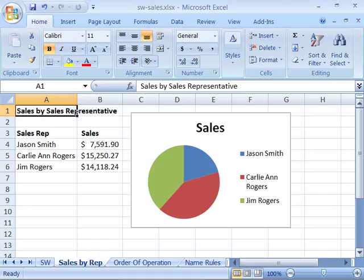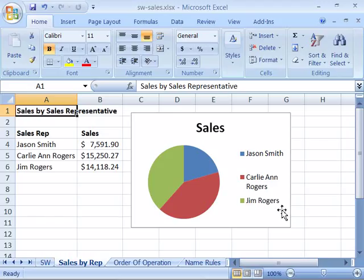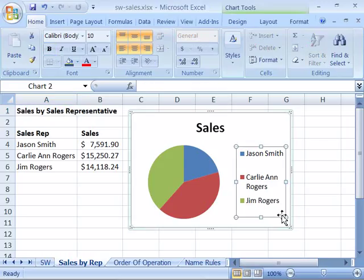You can also move or delete a chart from a worksheet. By default, when you create a chart in Excel, the chart is automatically embedded in the active worksheet.